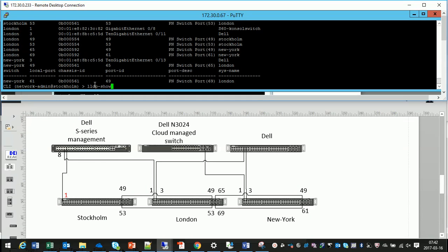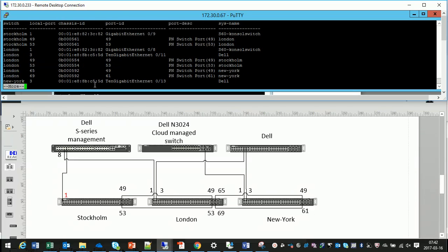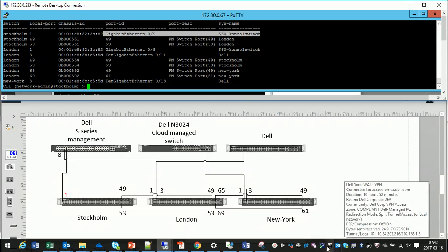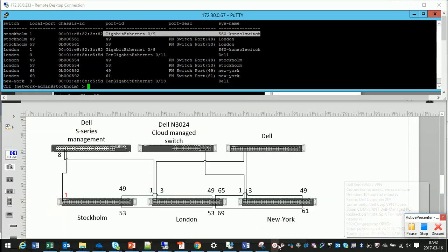We do LLDP show and we will see two additional switches, S60 and a Dell switch. The N3024 is connected on the management interface on the switch and it doesn't send LLDP messages, that's why we don't see that switch.